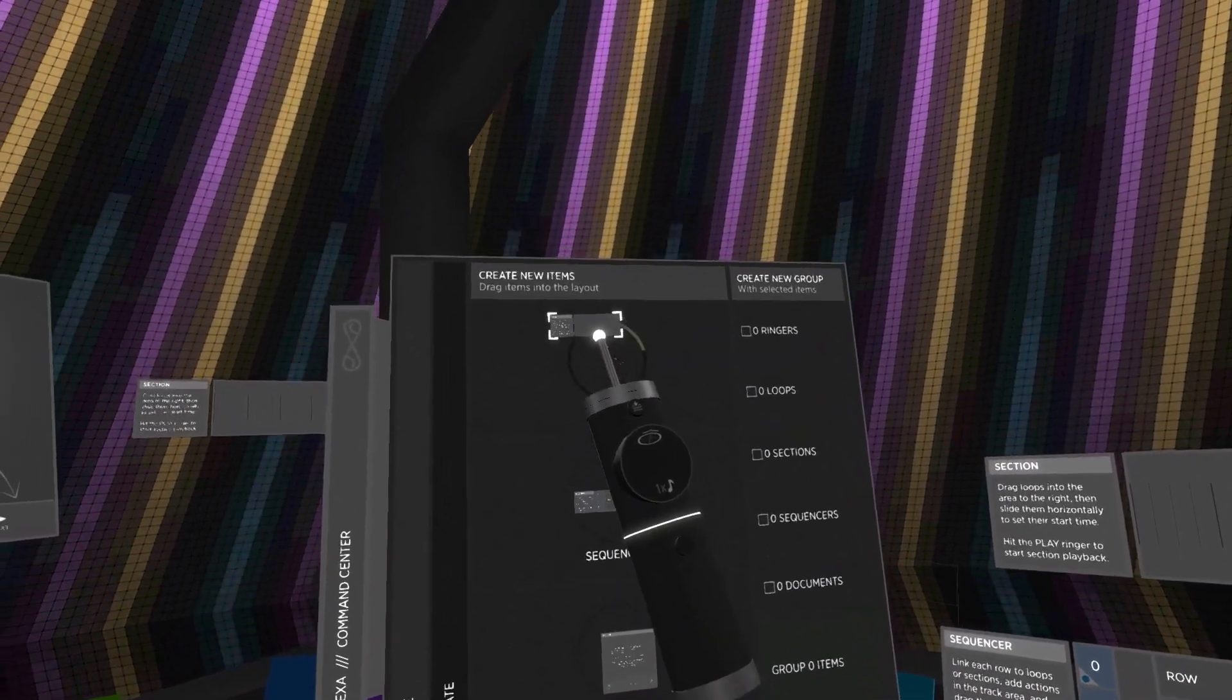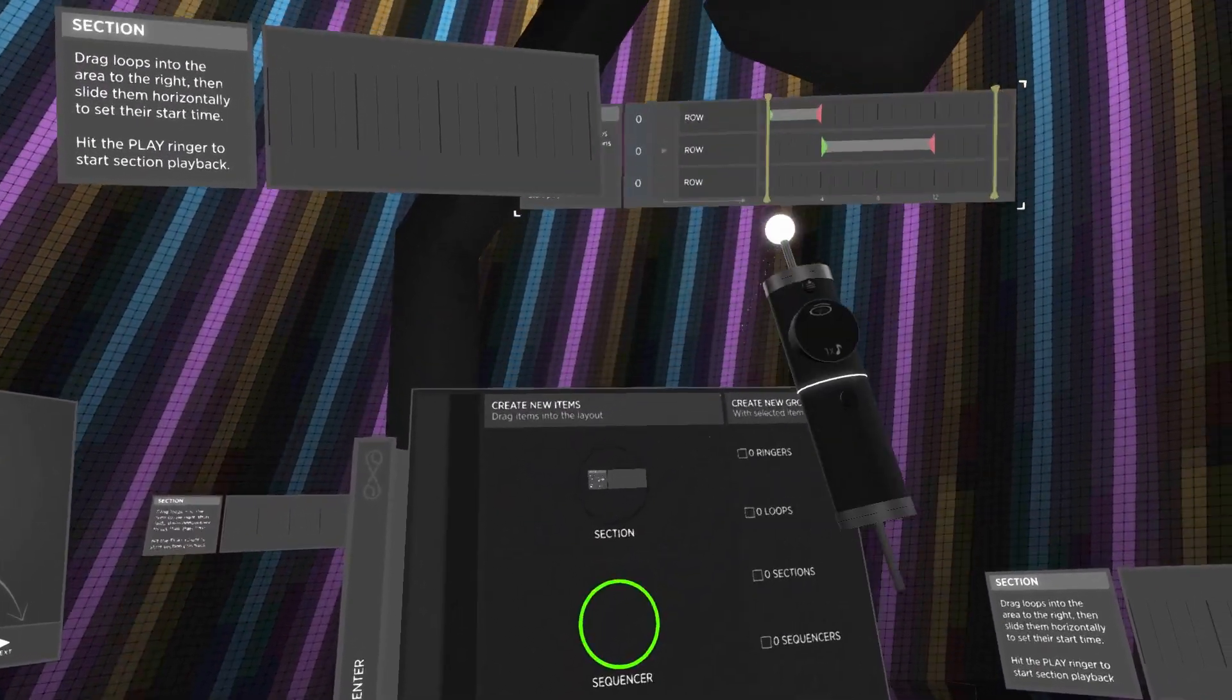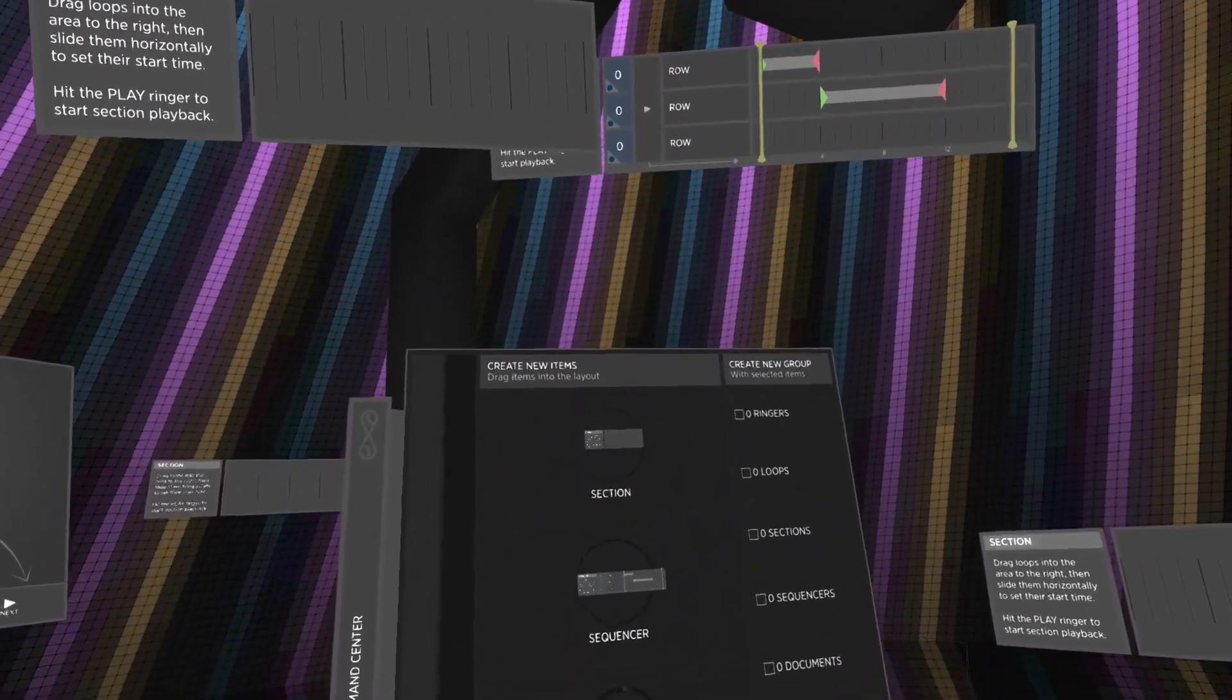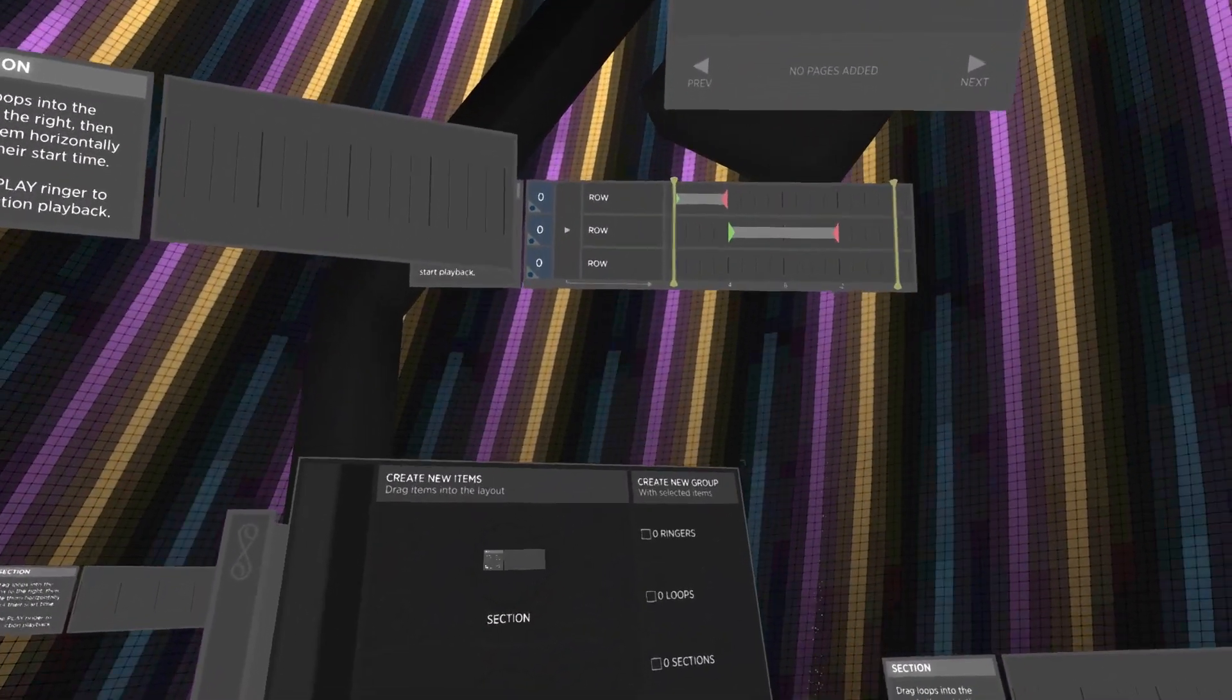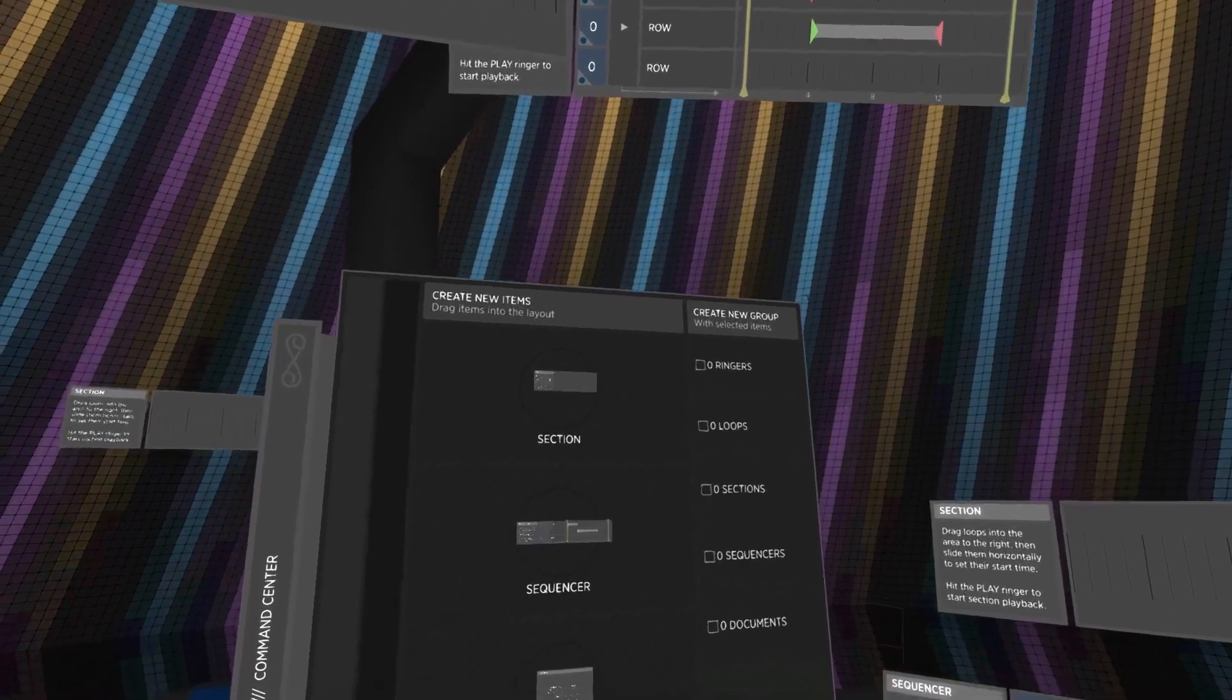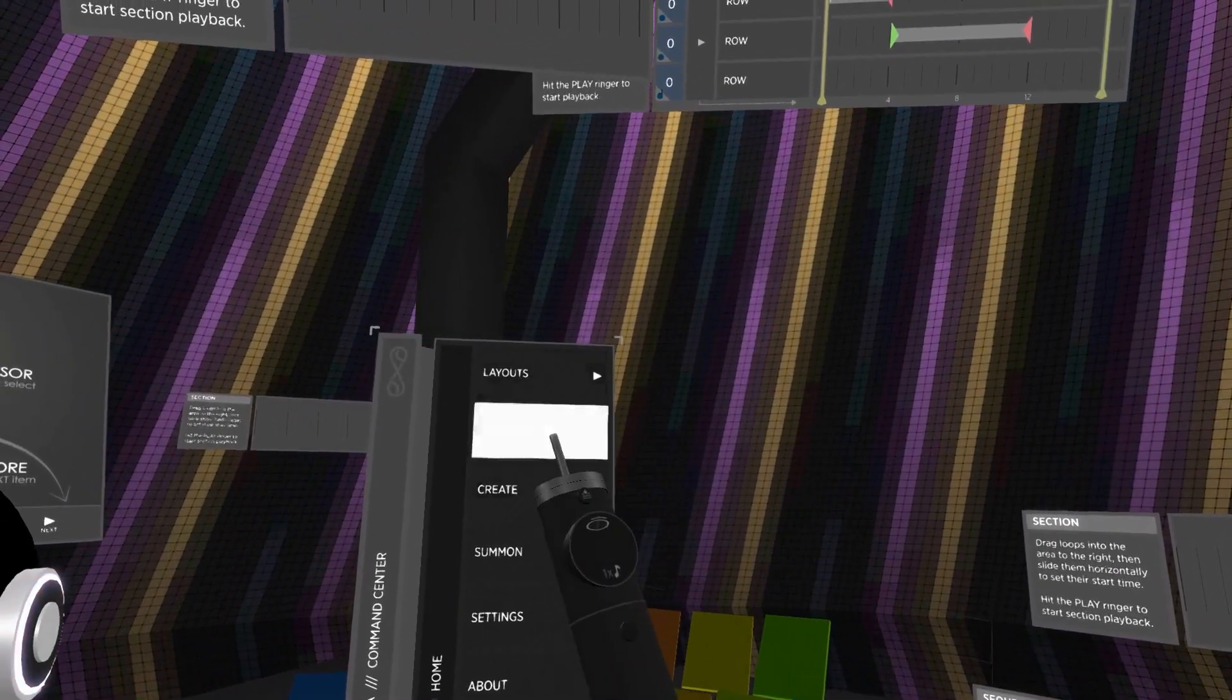The drag-and-drop interaction is convenient for creating new sections, sequencers, and documents, but the primary reason for building this interaction was to support the exciting new bundle feature.